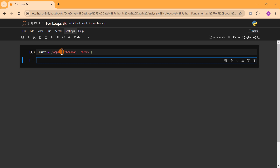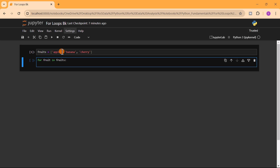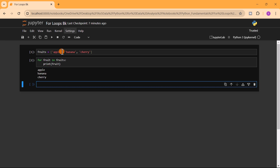If we want to print each of these items in the fruits list, we can use a for loop. We write: for fruit in fruits, then print fruit. Running this code prints each item in the fruits list: apple, banana, cherry.